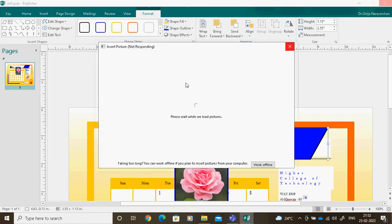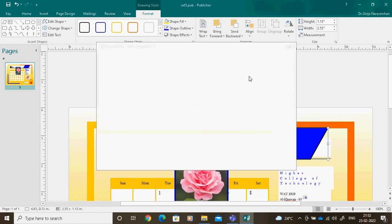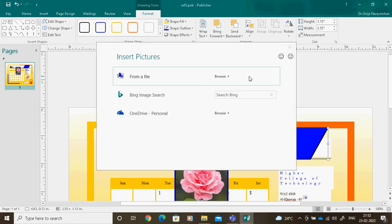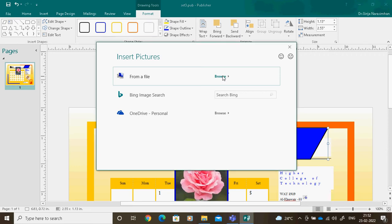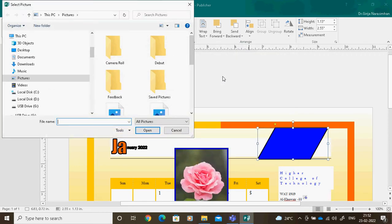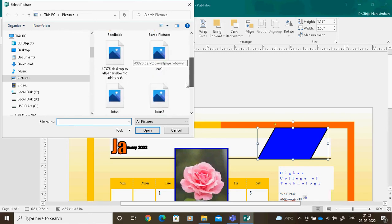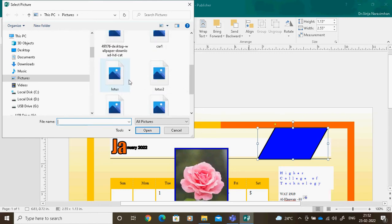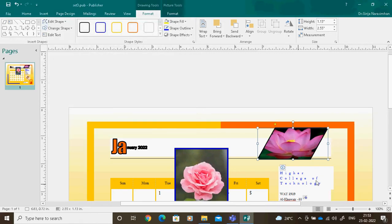So I can insert the picture inside the shape. From here I can browse from a file, or from OneDrive. I will browse from file. I can give any picture — for example, I will give a lotus. So you can see the lotus appears inside the shape.